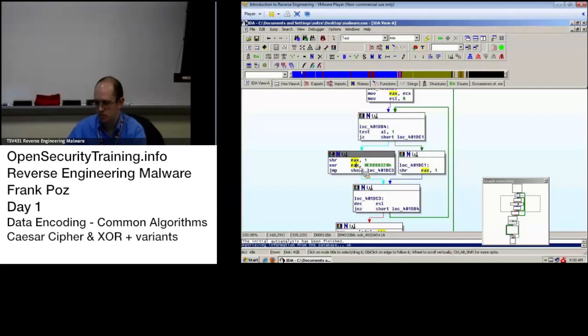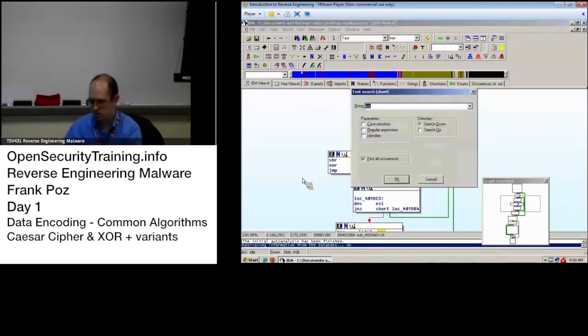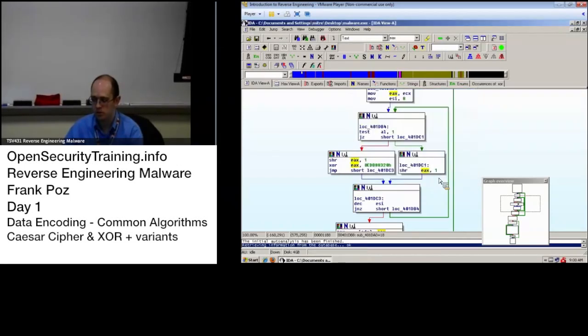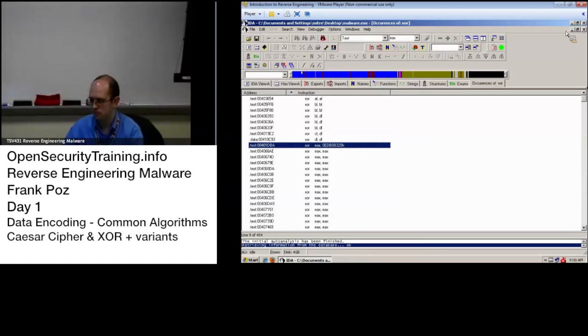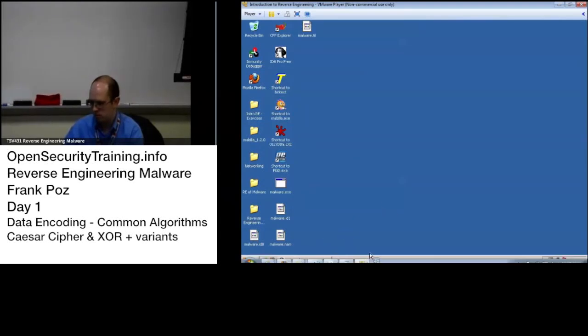Something else we can do is we can go, okay, take a look at this. What are the cross references? There's just one. Let me take a look at that. It's being called right after this weird string is pushed onto the stack. That's a good indication that they decoded that string right there. So that's one way to find it. If you think it's an XOR, as I said, do a text search, alt T, XOR, find all, and then make sure that you sort by the instruction.